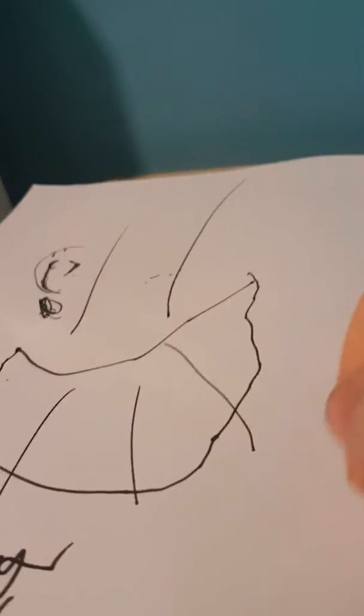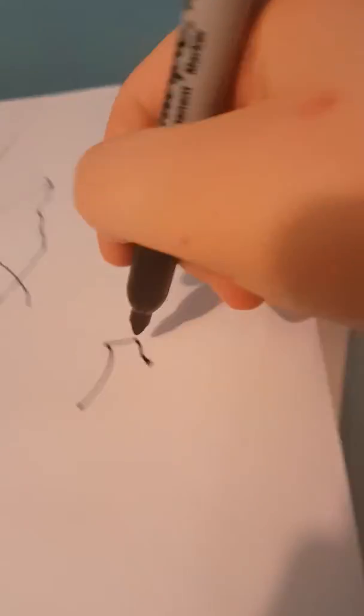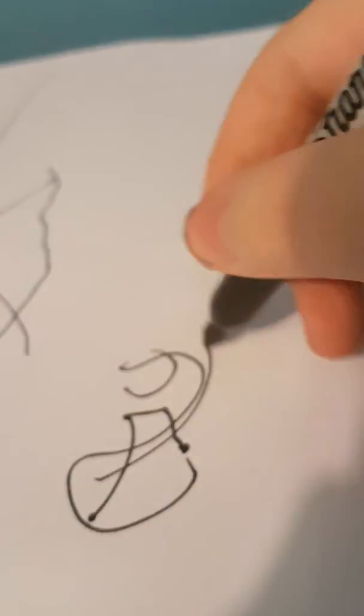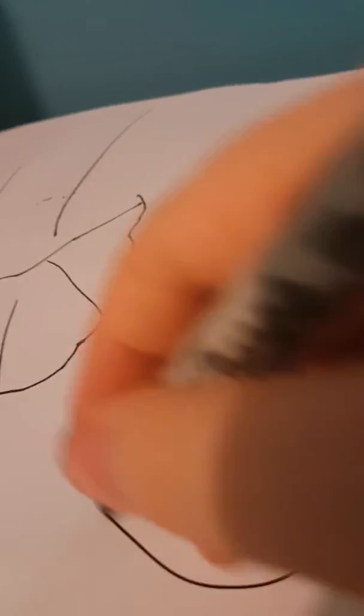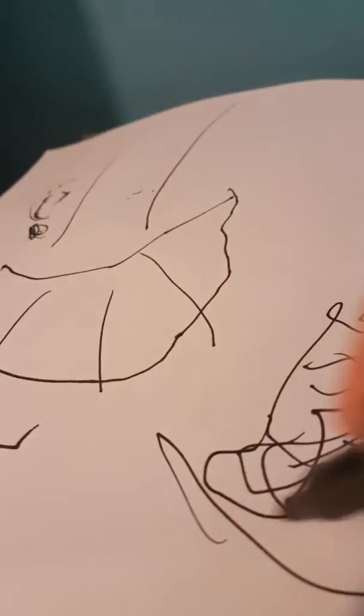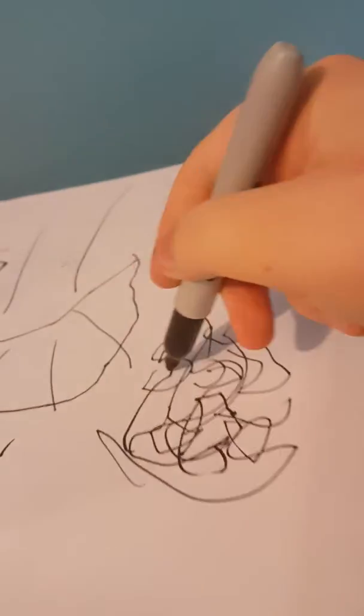Now you need to sign it, you need to sign your art every single time. So this is just my signature right here. One minute, it's not done yet. Just did my signature.